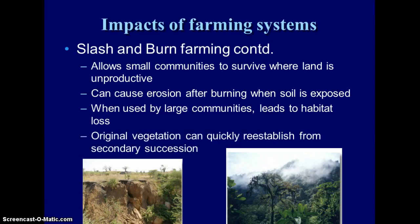If it's done on a small scale, the original vegetation does establish very quickly from secondary succession. You already have soil and you've got nearby seed trees, so it does tend to grow back very quickly.